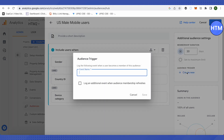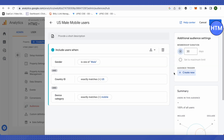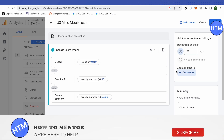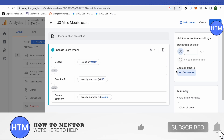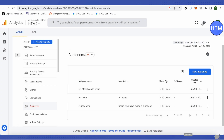This is how you create an audience in Google Analytics. I hope this video was helpful. If you still need any help, comment down below — our team will be happy to help. Make sure to hit the Like button and subscribe to our channel for more helpful videos.